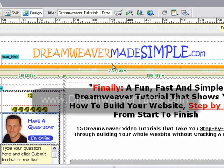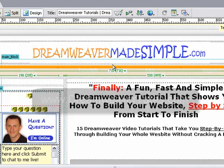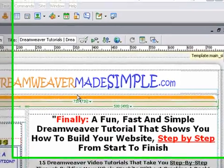Hi there, Mark Costner here from DreamweaverTutes.com. Today I'm going to show you a quick and simple way of organizing your website project files, so that when you need to make any edits or changes it'll be quick and easy to find the right files.